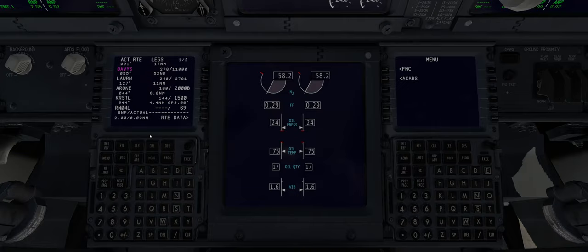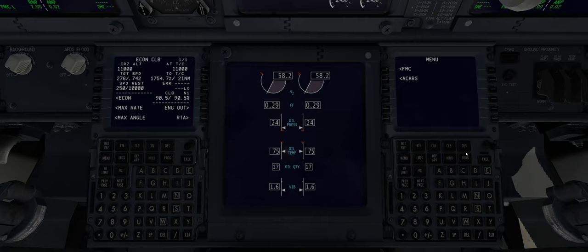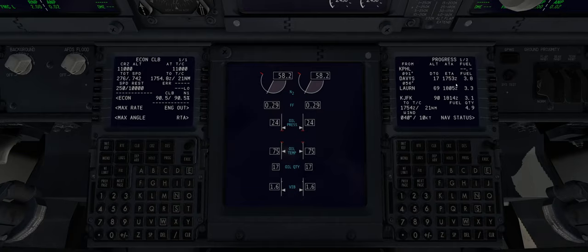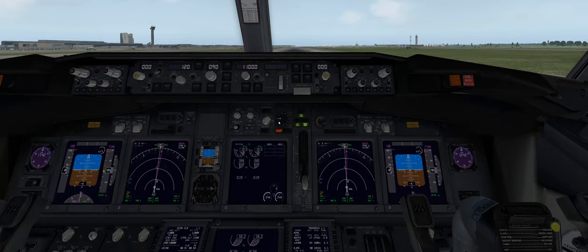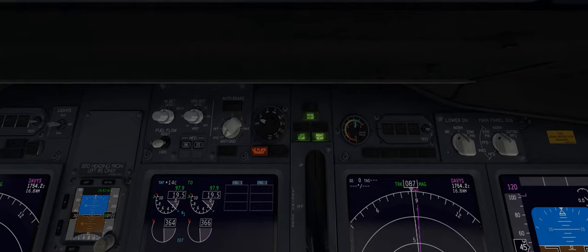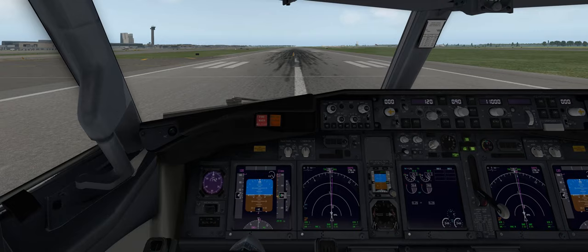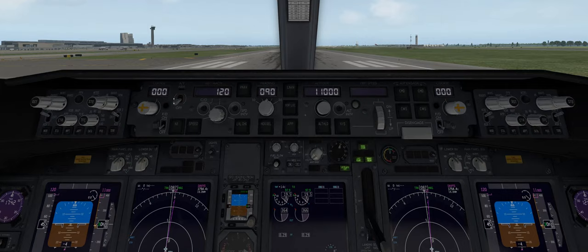Let's set up the displays: for the captain I like climb mode, and for the first officer I like program mode so I can see origin, destination, and remaining fuel. Coming back in we can remove the master caution for fuel, set our flaps to five, and then go to the MCP to activate the auto throttle, flight director, and first officer's flight director.